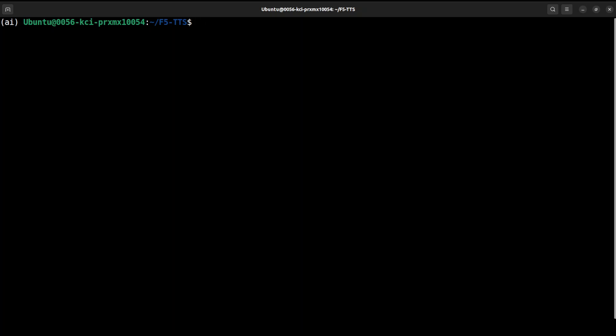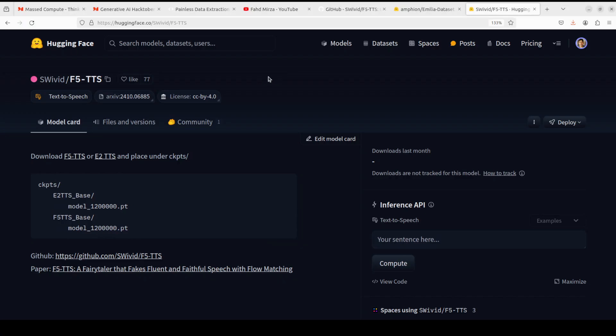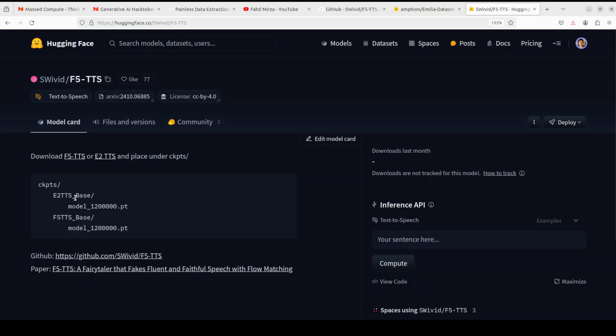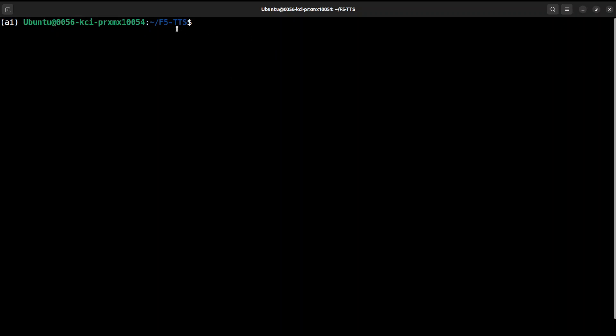If you want to run the E2 you can even do that too, but let's play around with the F5 which is a better one. For that, the first step is to go to Hugging Face model card and I will drop the link of it in video description. F5 TTS - go to your checkpoints directory locally.